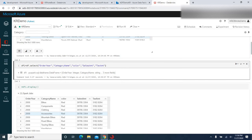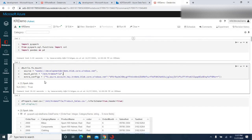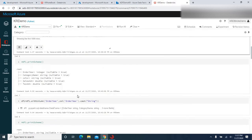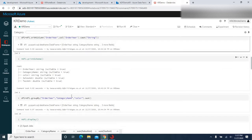We also saw how to create a text box, pass its value into a variable, refer that variable in a SQL statement, and filter data based on the value passed through the text box. Finally, we loaded the transformed data back to ADLS by creating a new CSV file. This is the notebook we created to transform the data and load it back to ADLS.